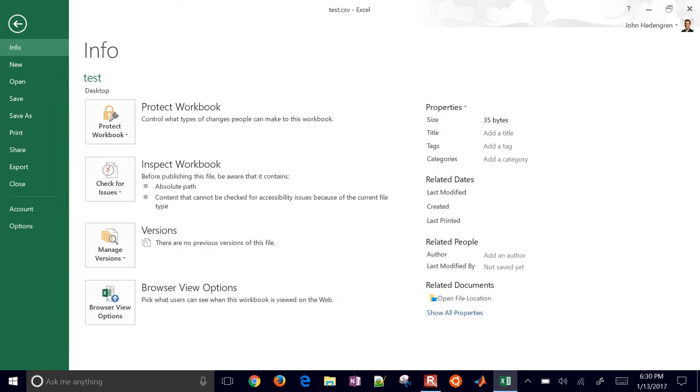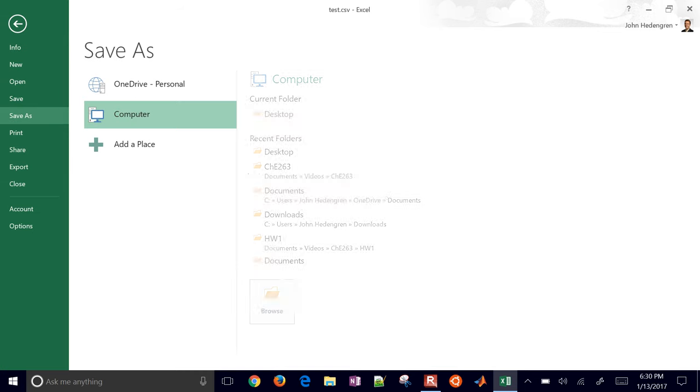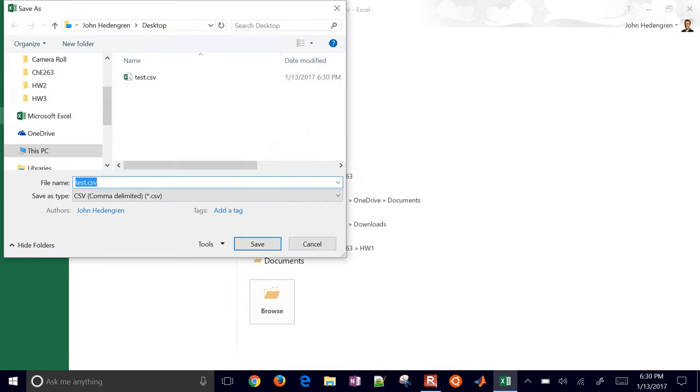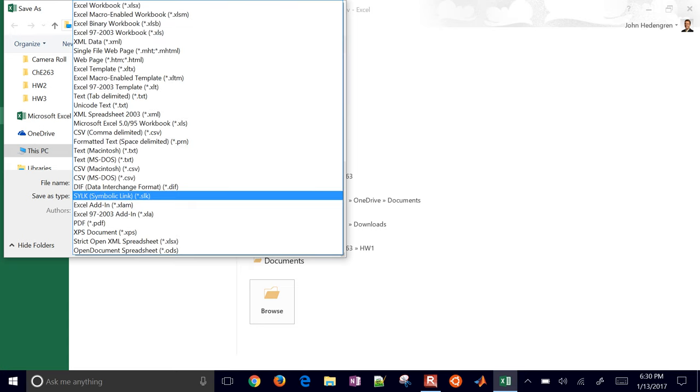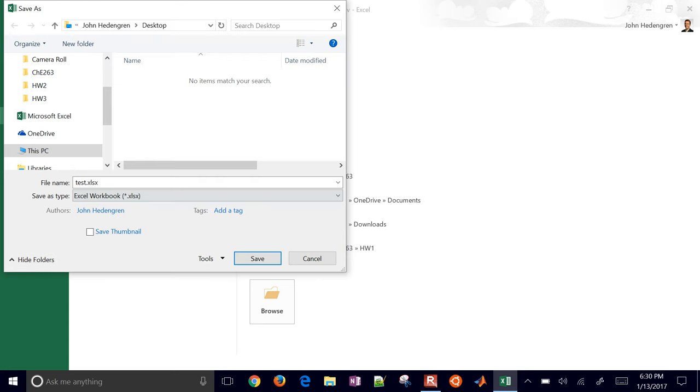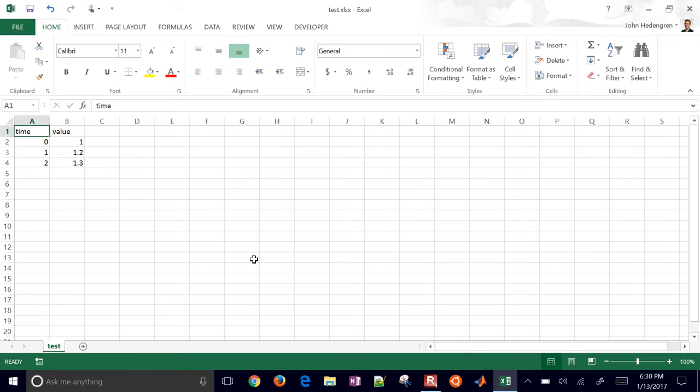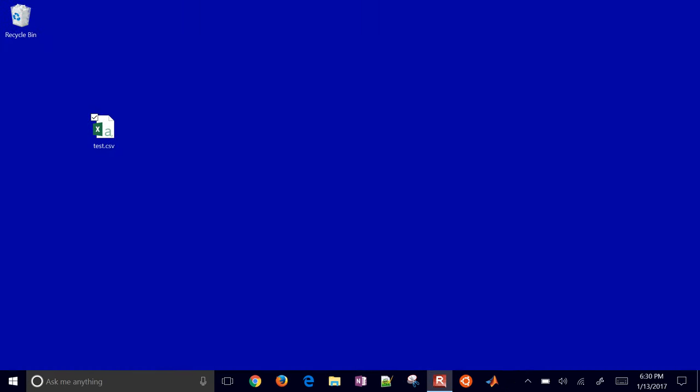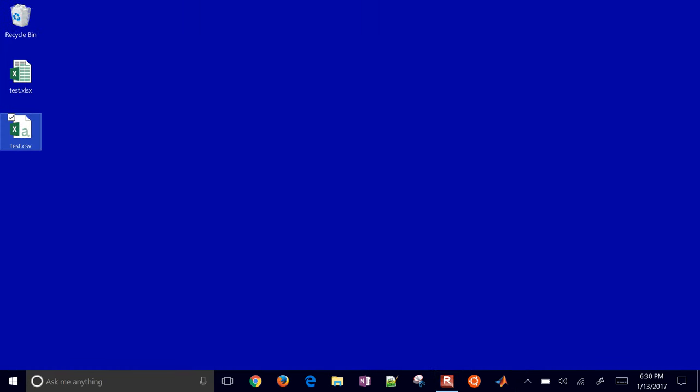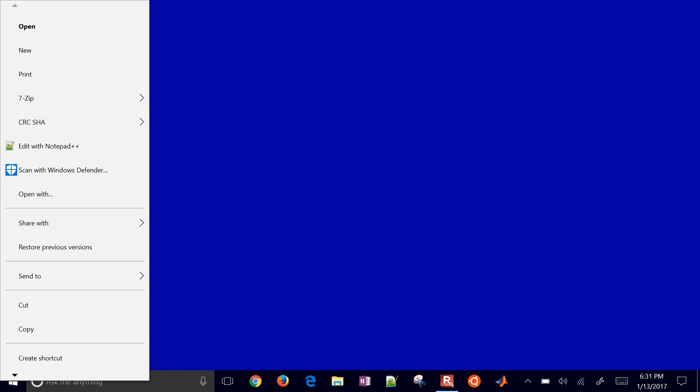You can also change the extension by going to File and then Save As, and then you can browse. If you want to change it back into something like an Excel workbook, you can select that here under the Save File Type As, Save As Type, and then I'll go ahead and save that. So now I'm going to have two files on my desktop, the .csv and the .xlsx for the Excel workbook.